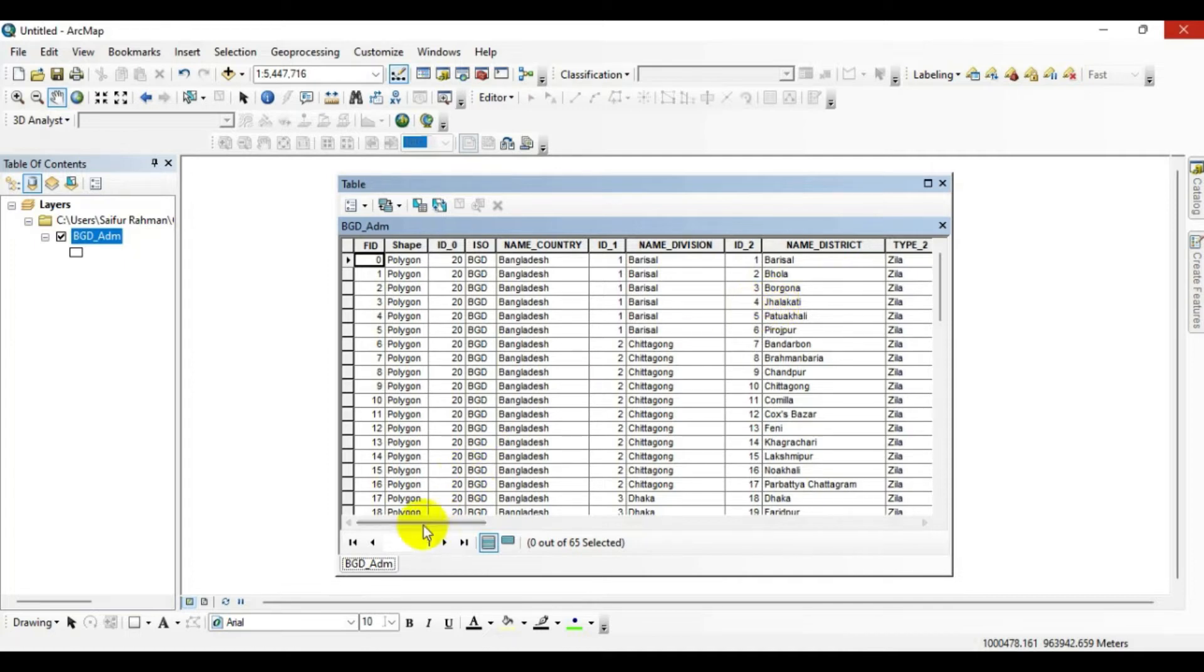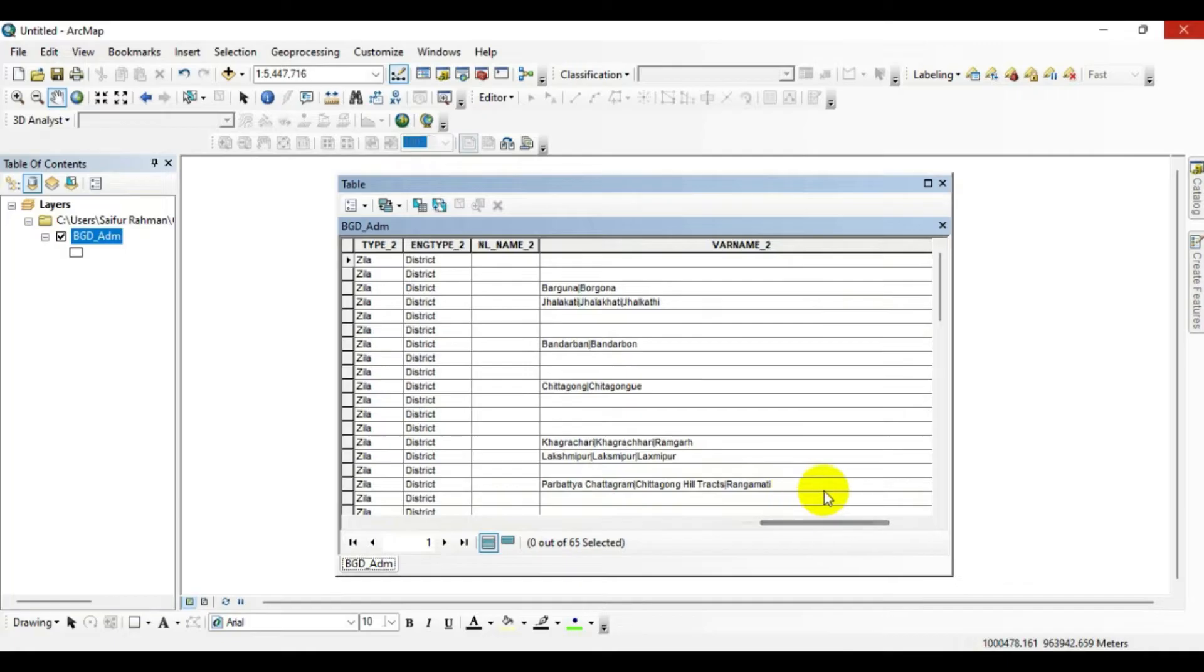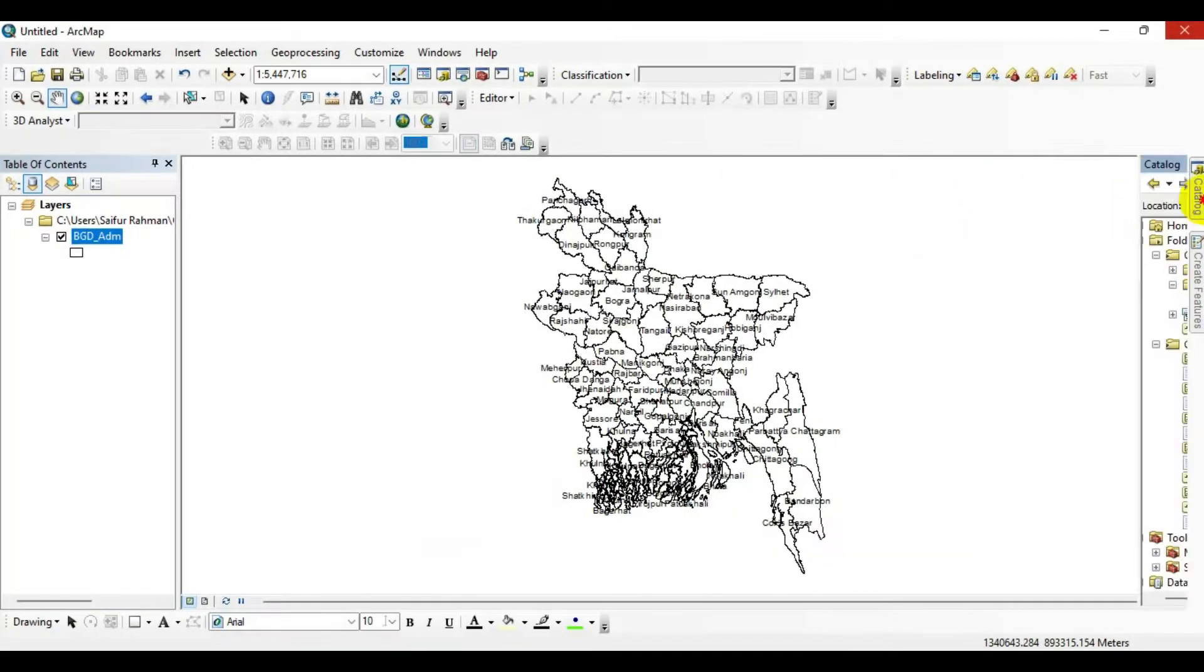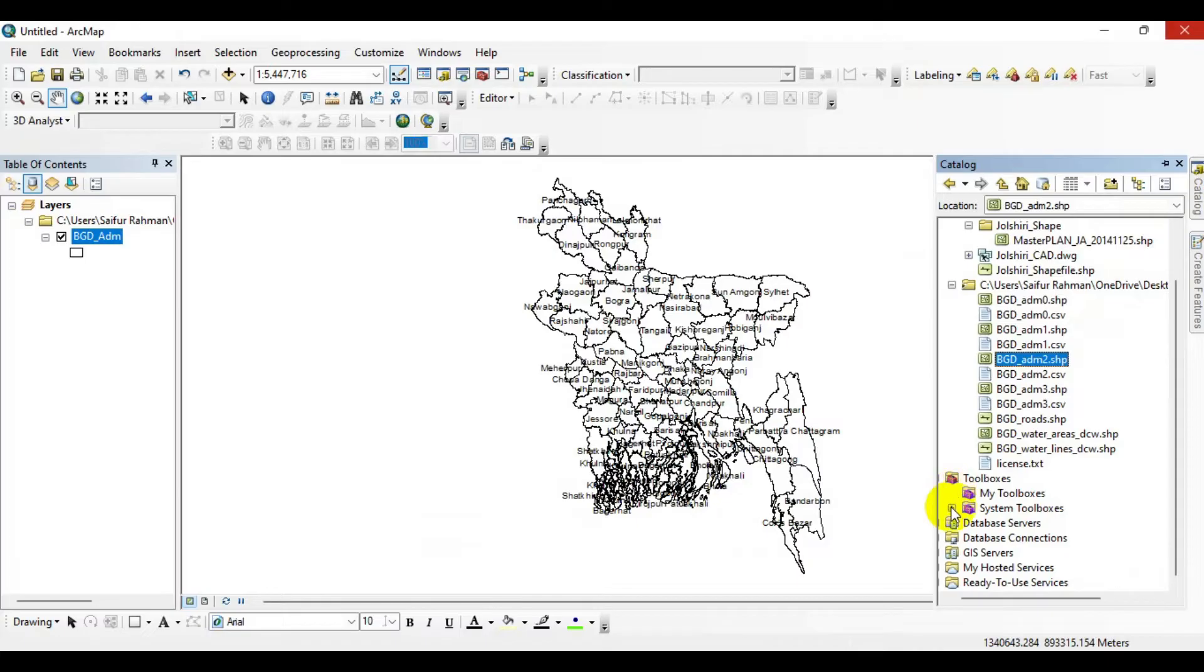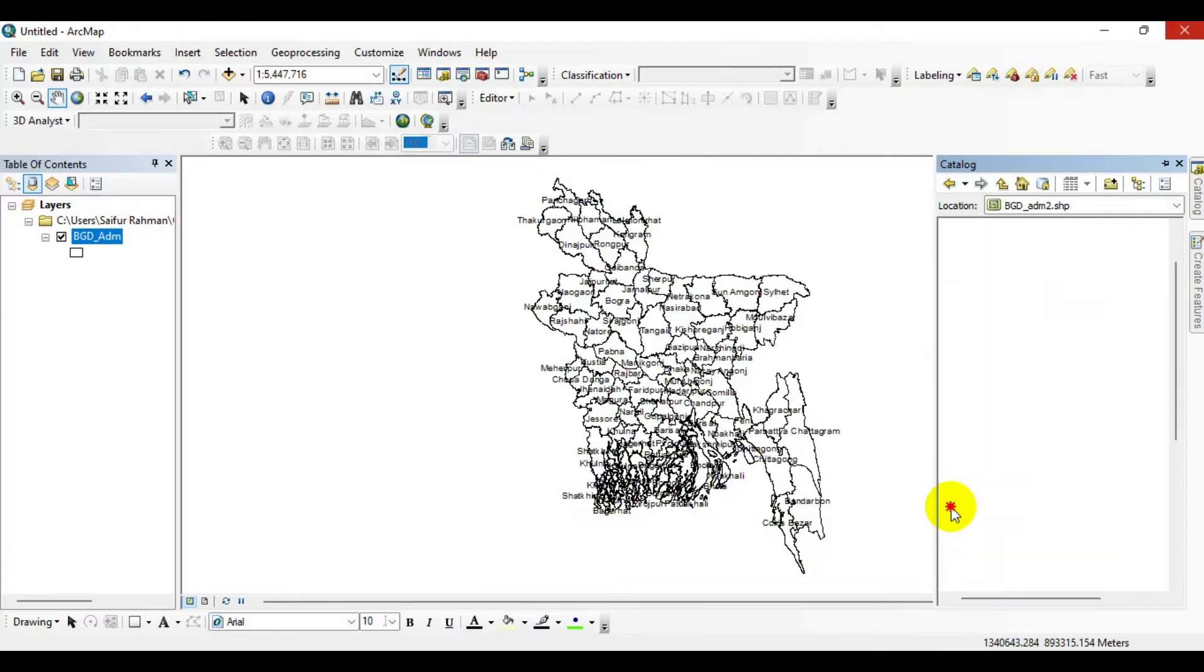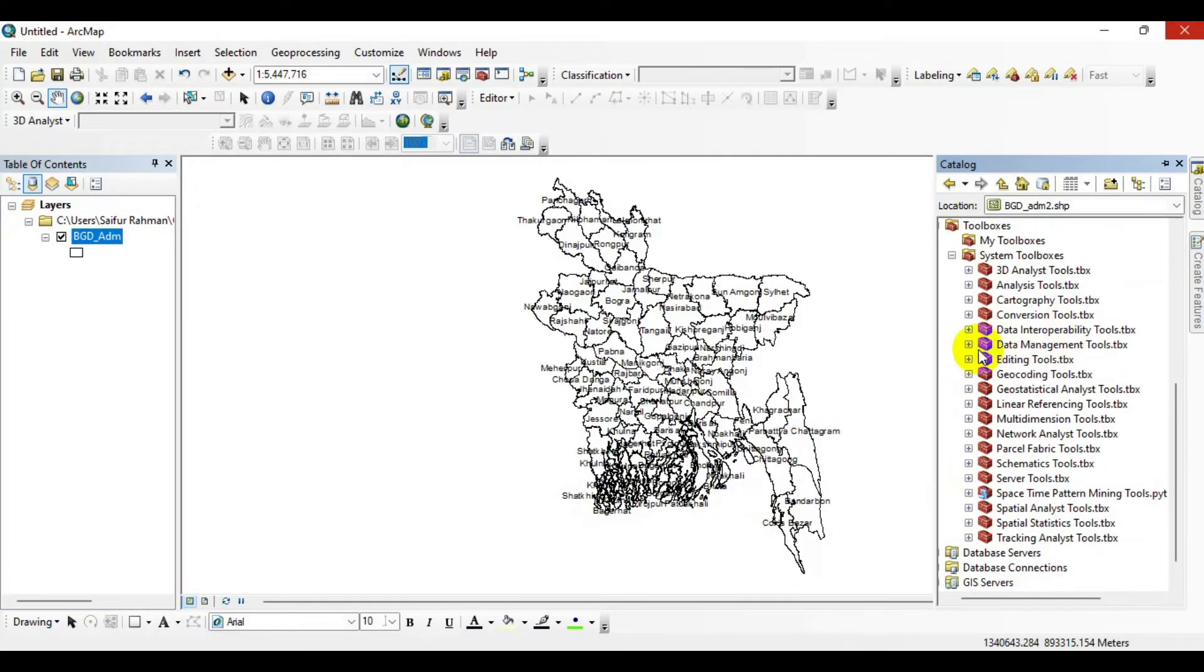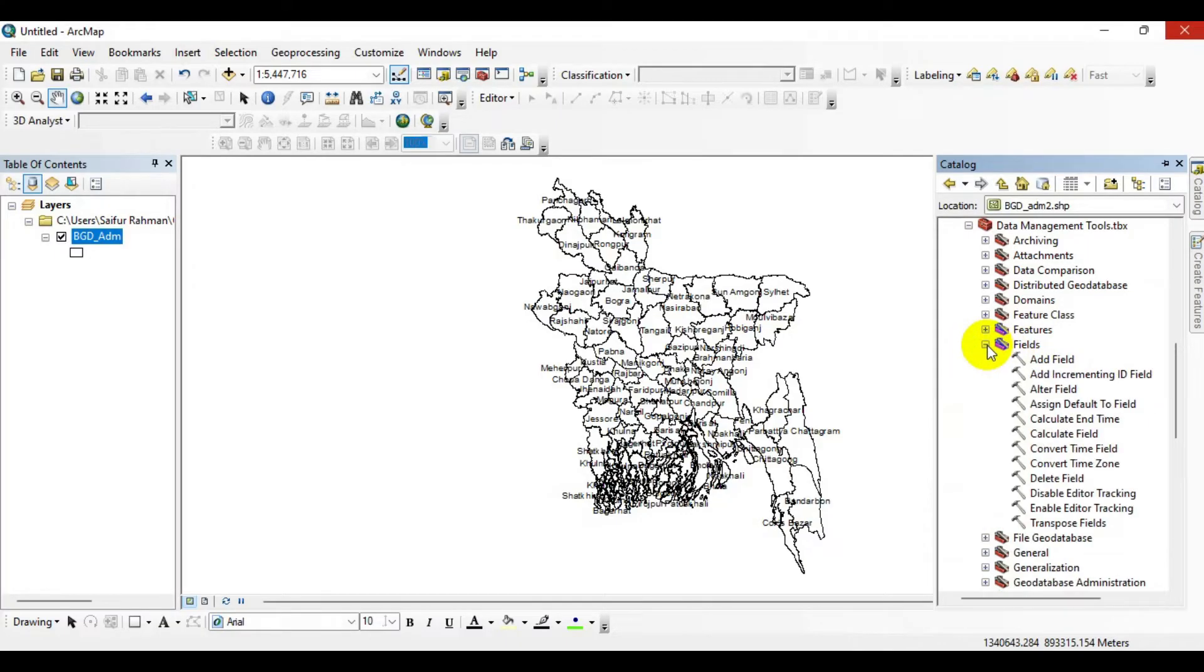For this one, I'm going to Catalog menu, then click on System Toolboxes, then go to Data Management Tools, after that click on Fields, then click on Delete Field.